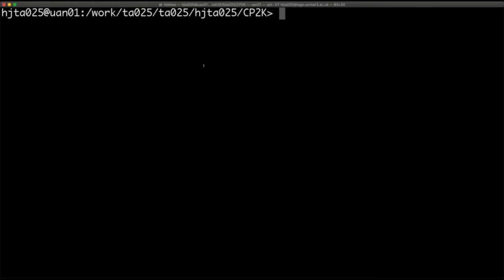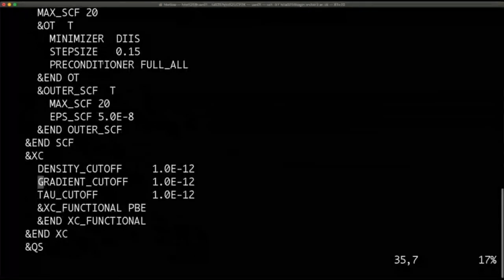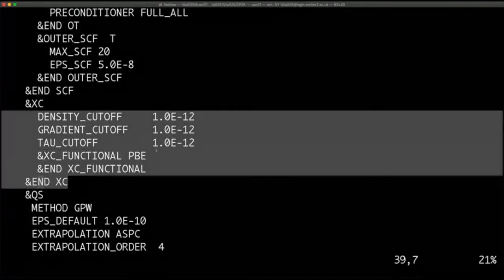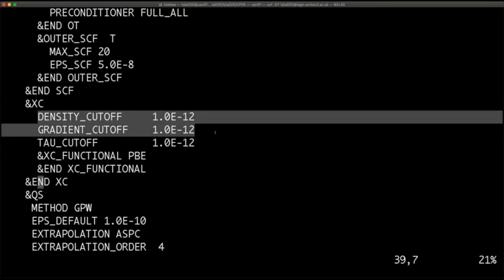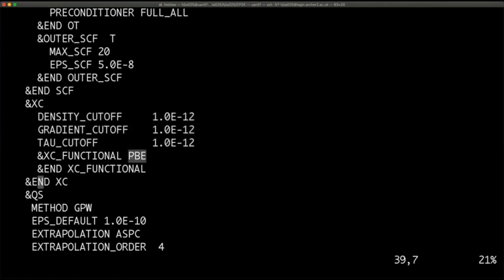Your area of interest in the input file is the XC section. This is what it looks like at the moment: we just have some parameters specified — the density gradient cutoff and tau cutoff — and we have the XC_FUNCTIONAL section which just lists that we're using PBE. What we're going to do is change this to use DFT-D3 setup — quite a lot of changes go into this, but I'll quickly explain.